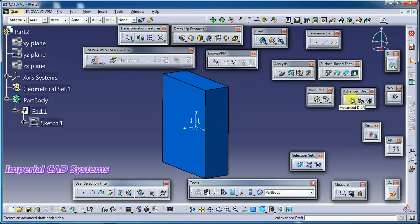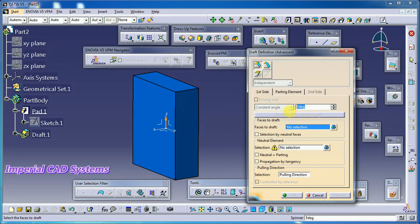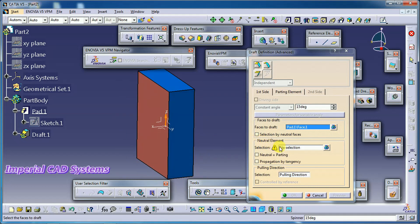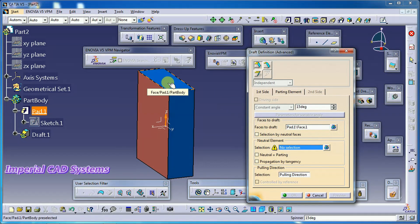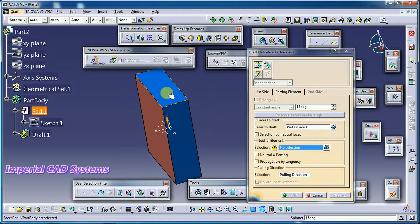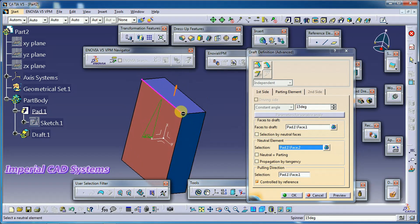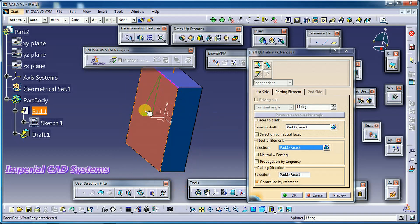Select the Advanced Draft option. First enter the angle — I enter 15 degrees. For the face to draft, I select this face to get a draft angle. For the neutral element, select either above or below the draft surface. I select above surface, so the selected neutral surface will remain constant. Then we get a draft angle for that face.